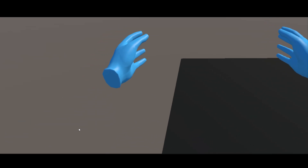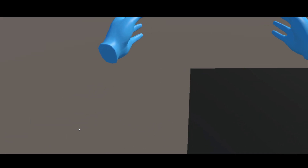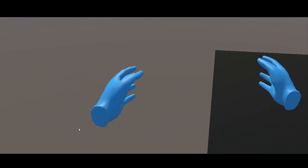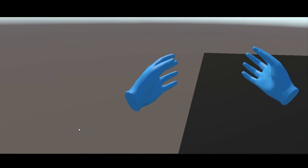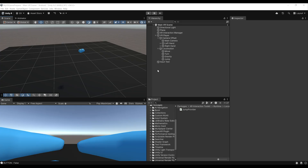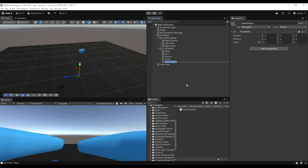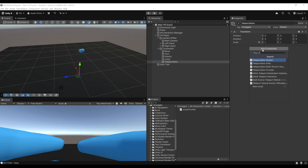Now it is time for our second locomotion system: teleportation. Let's leave play mode and see how we can enable it. The first step to set up teleportation is right clicking on locomotion, create empty, and this time we are going to create a teleportation provider. Click add component and add the teleportation provider component.